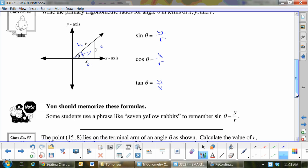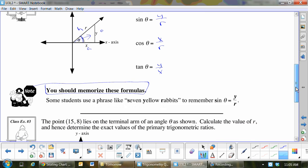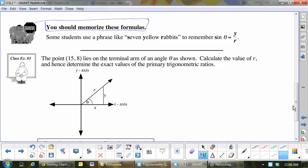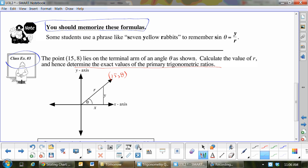Next year we'll be doing the inverses, or reciprocal functions, of all those. You should memorize these formulas — that's the understatement of the year. You need to know these extremely well. SOHCAHTOA: if you know your x, y, r and can draw it, the more you know, the less you have to memorize. Example 3 is going to be on your quiz tomorrow — not the same coordinate, but the same type of question. It says 0.158 lies on the terminal arm.